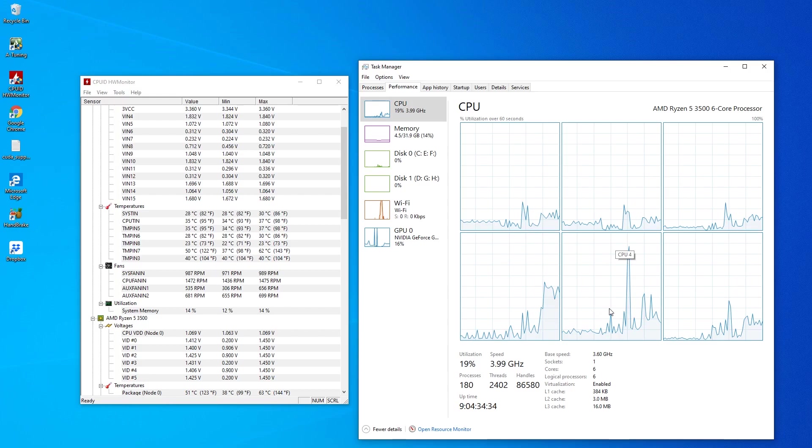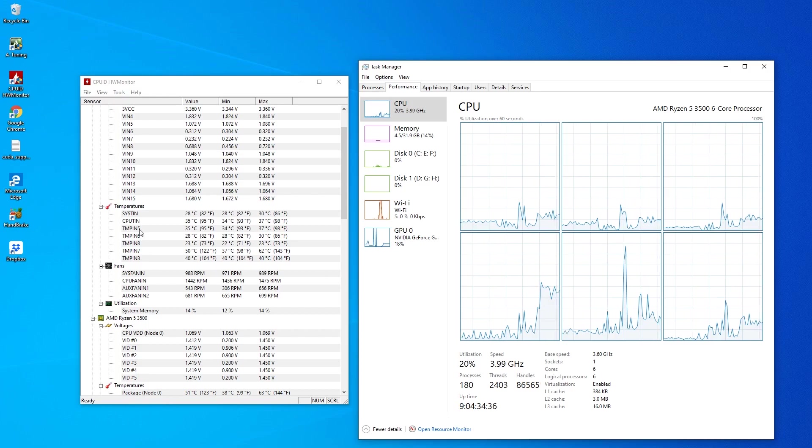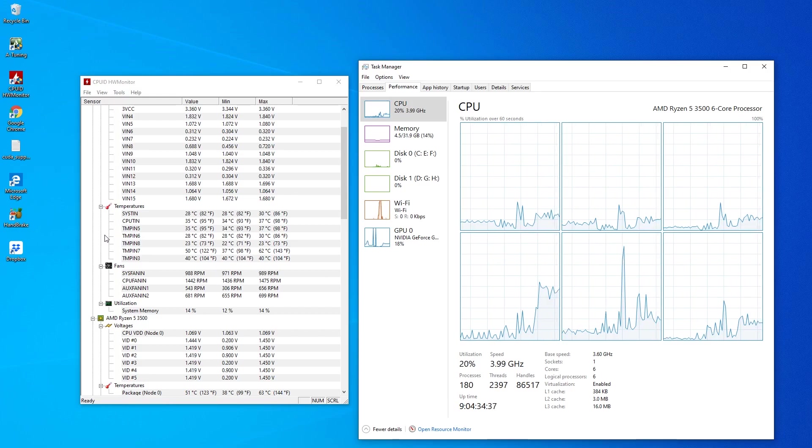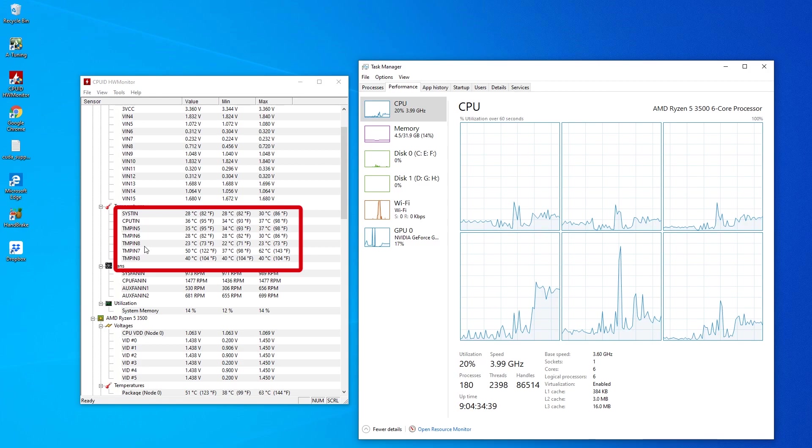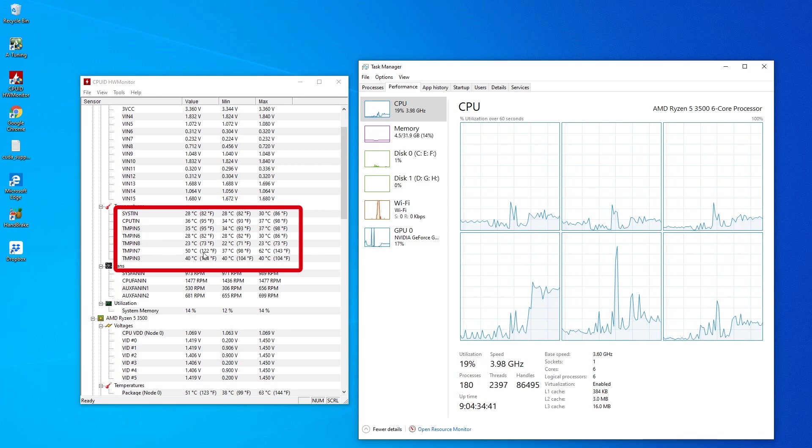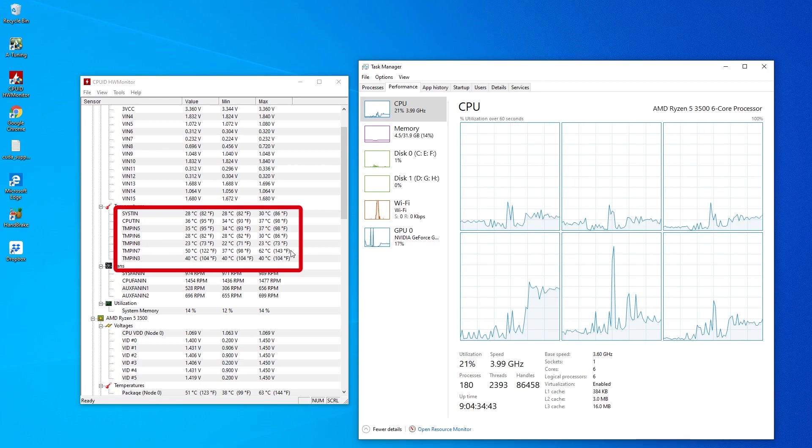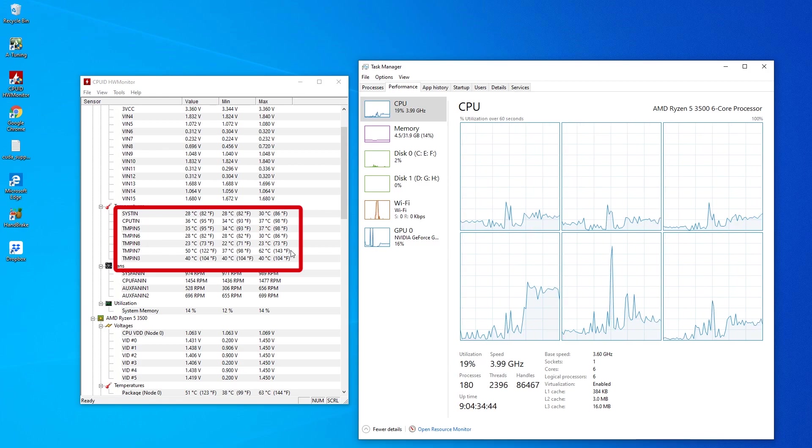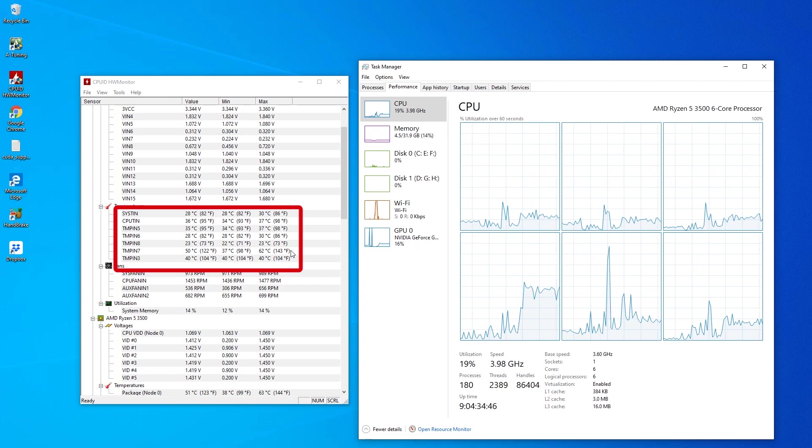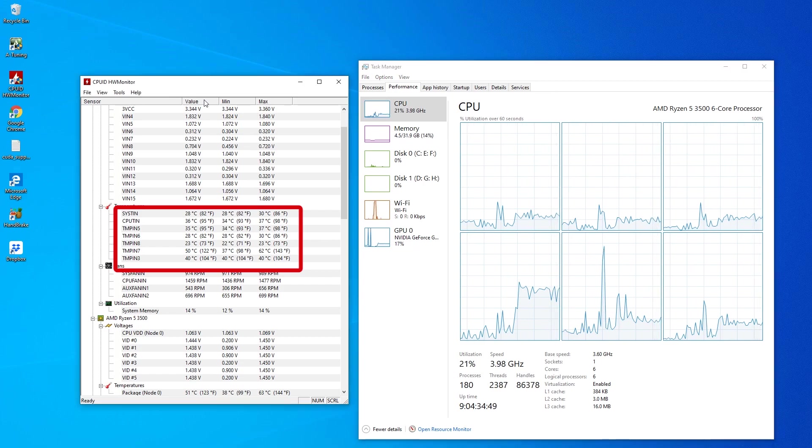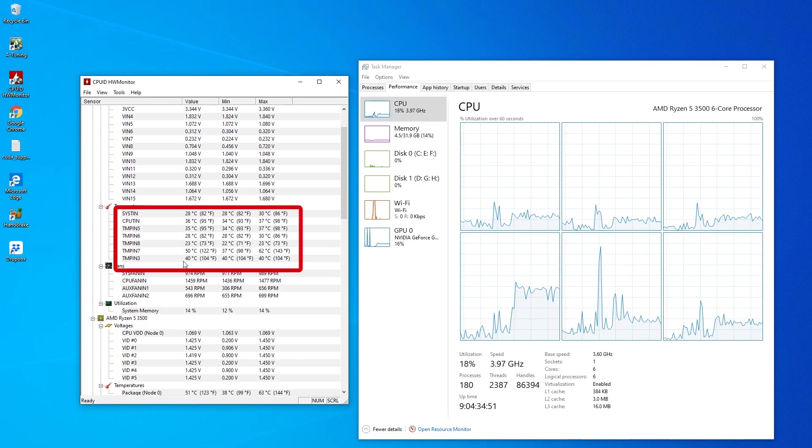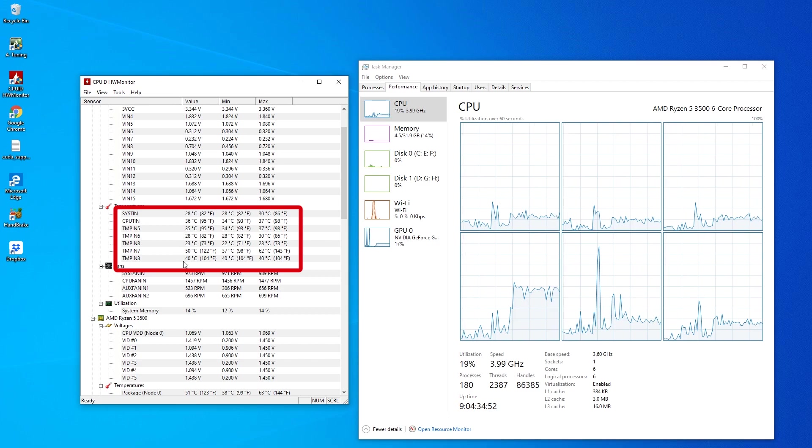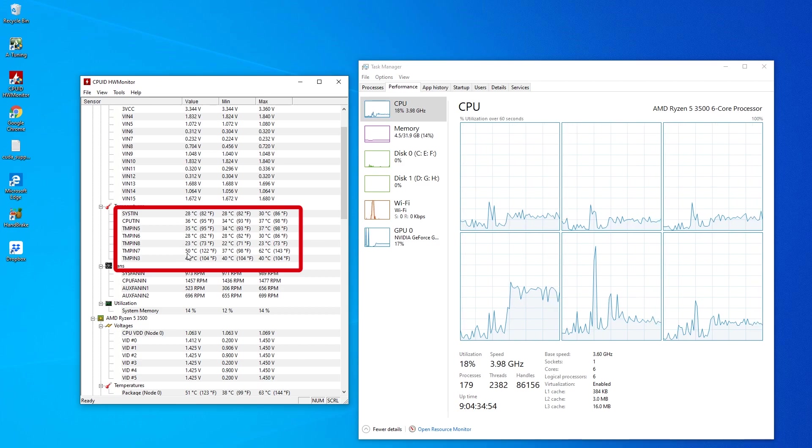So we're looking at average idle temperatures around 30 to 40 degrees, except for the core, the second last core there, which is going up to around 50 degrees. It's even touched 60 degrees at some point. I really don't know why.